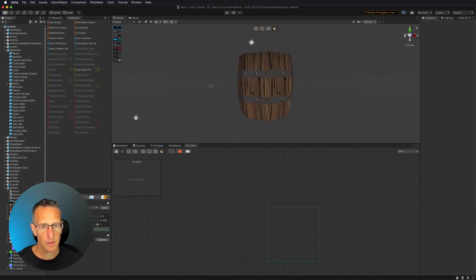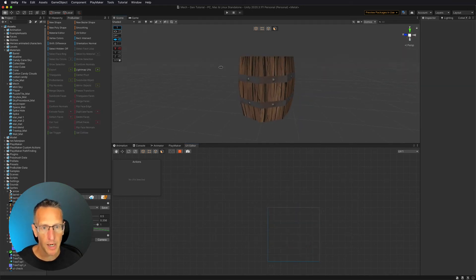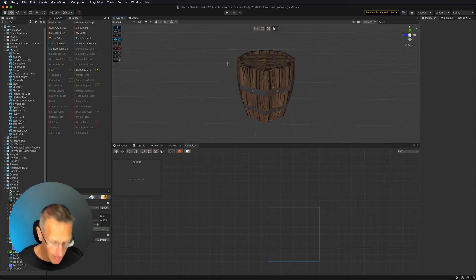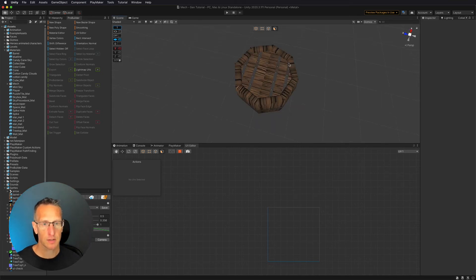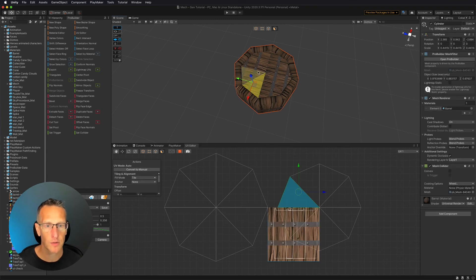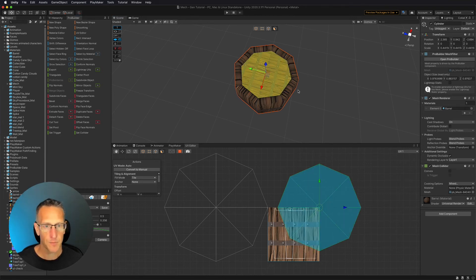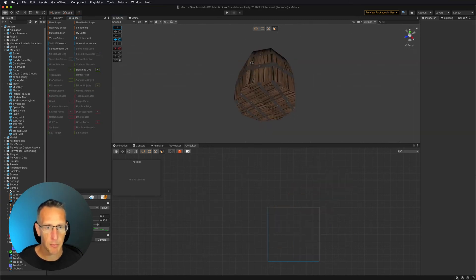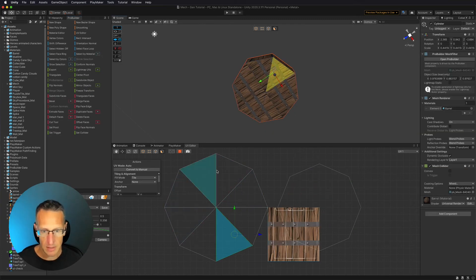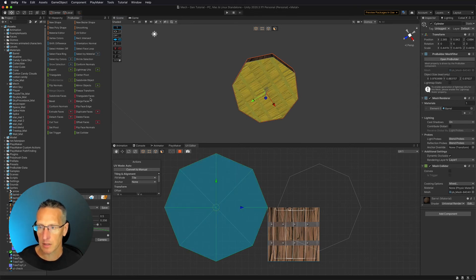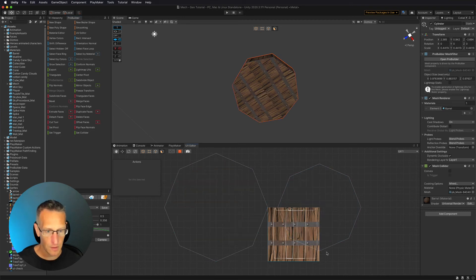Now you can see something that looks a lot more like a barrel. For the top, I'll select one of those faces, use Grow Selection to select all of them, then merge faces to simplify. I'll do the same thing on the bottom to reduce the vertex count — grow selection, merge faces.